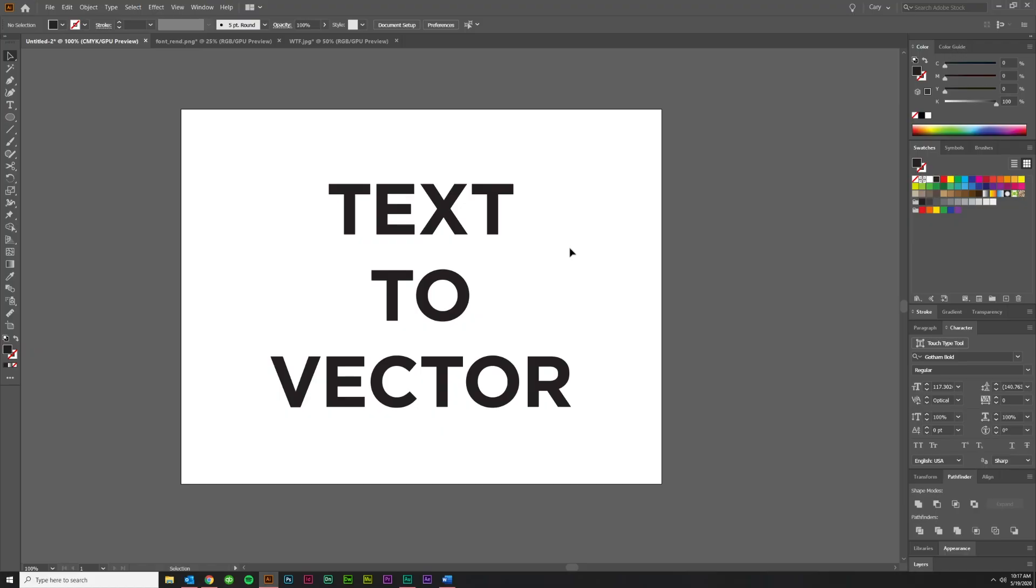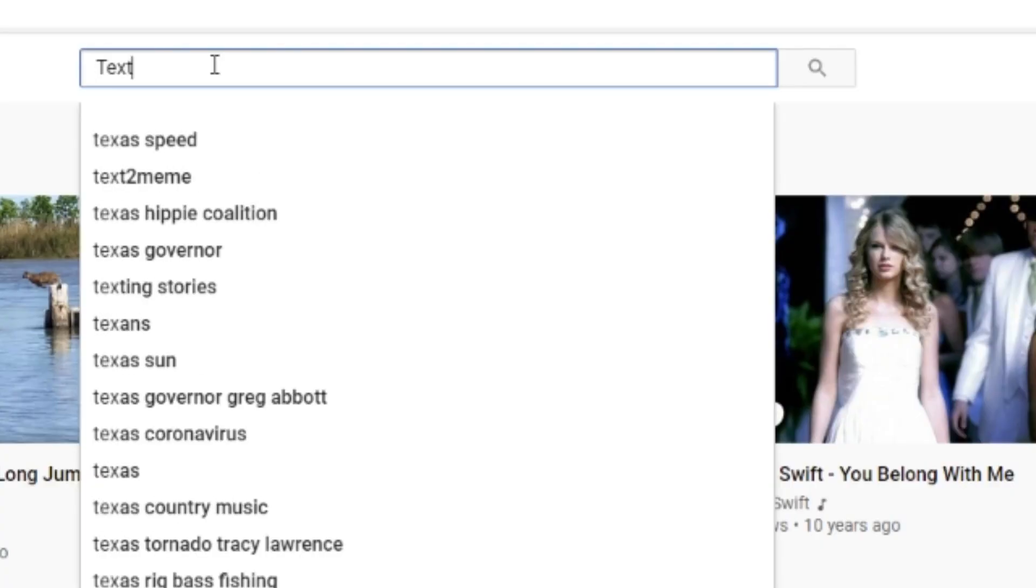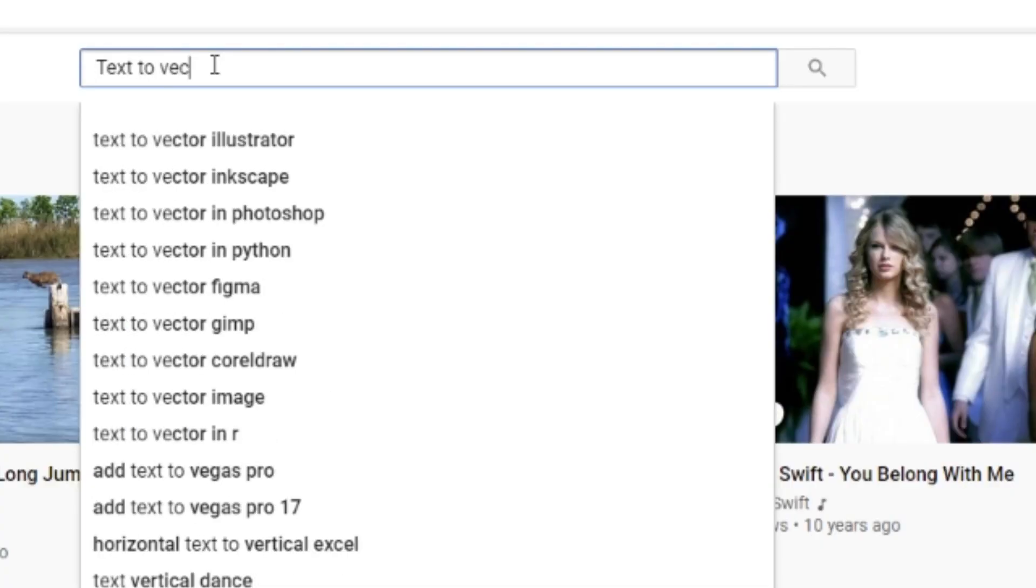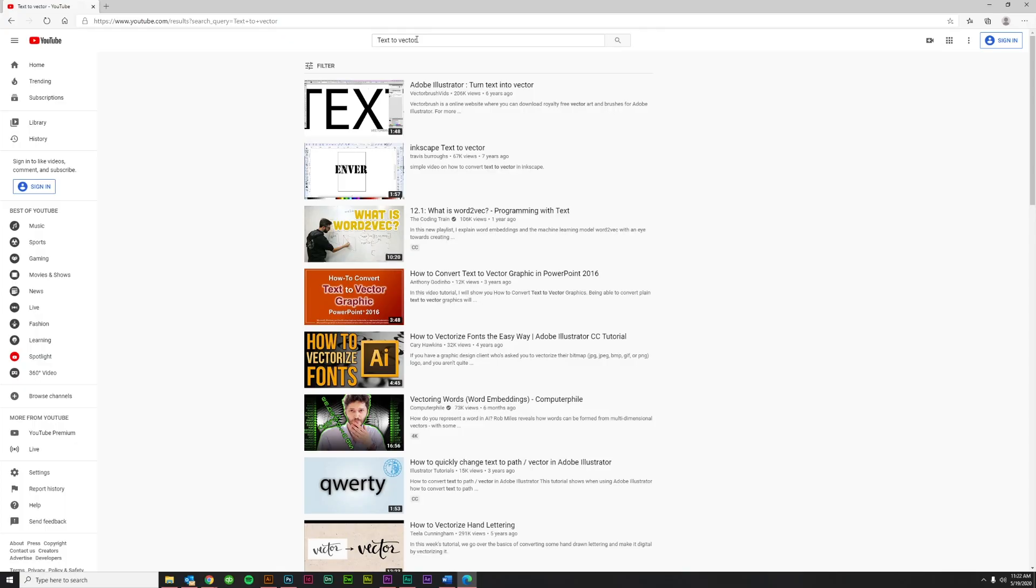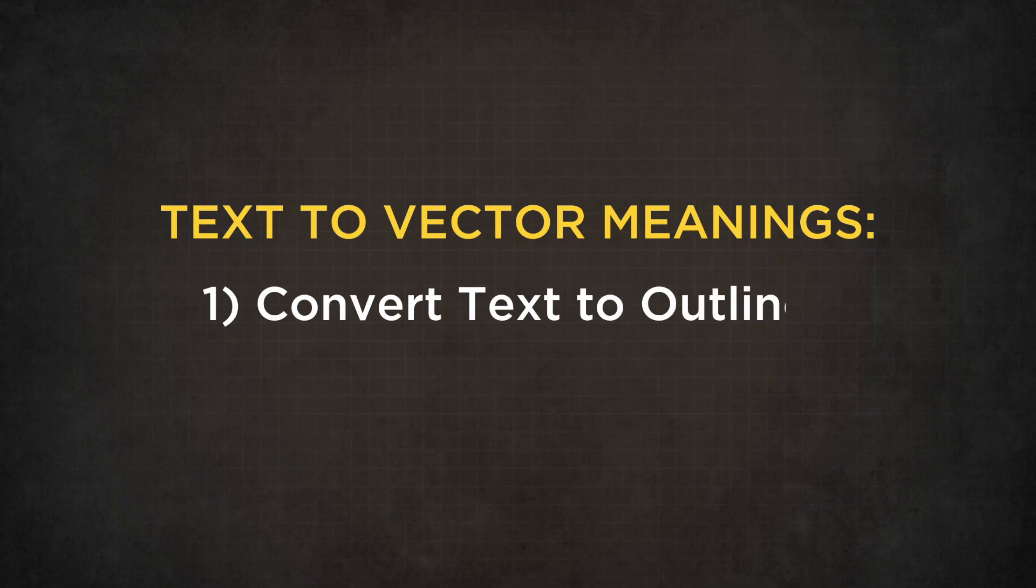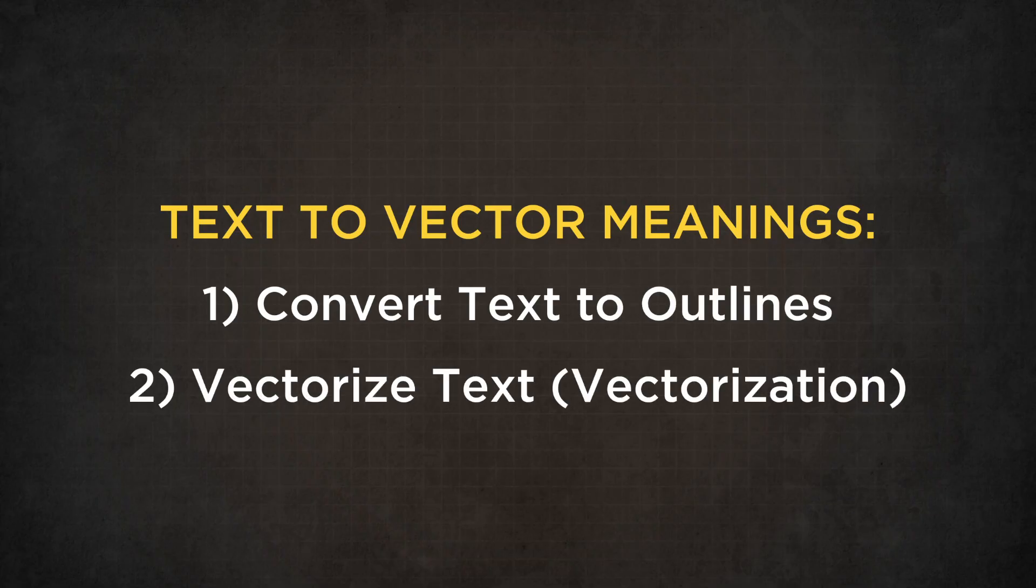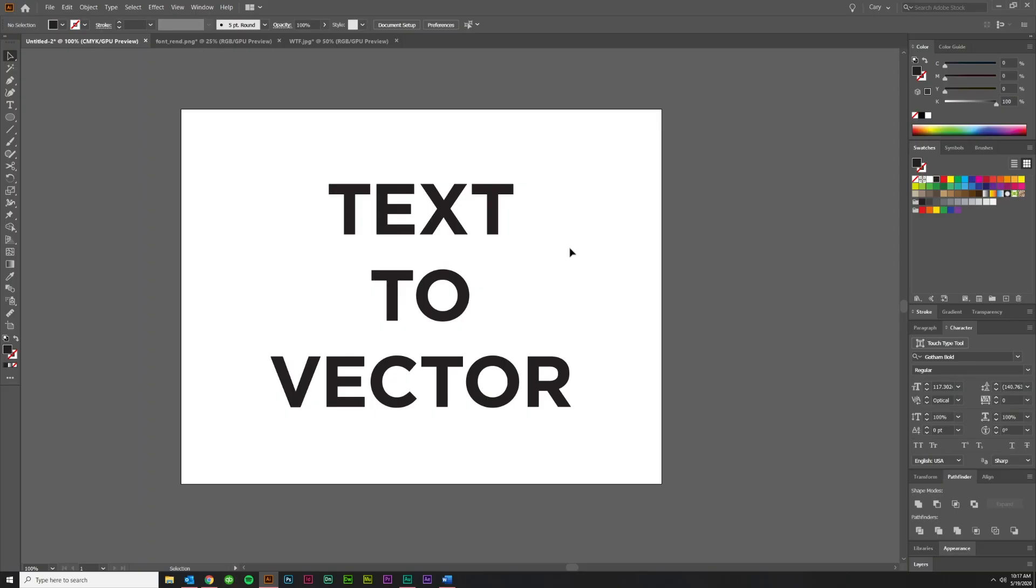Now first, before I begin, I want to go over a couple of possible meanings. What I'm seeing is when people are searching text to vector, they actually are looking for one of two possibilities. The first is that they're wanting to take editable text and convert it to vector outlines. The second is that they have raster text and they want to convert that raster text to vector text, which is also called vectorization. So we're going to handle both of those today.